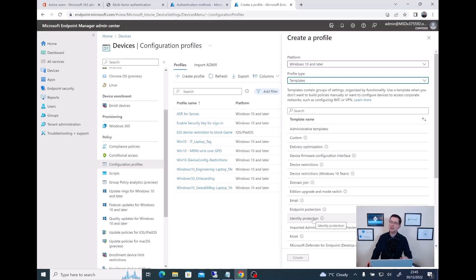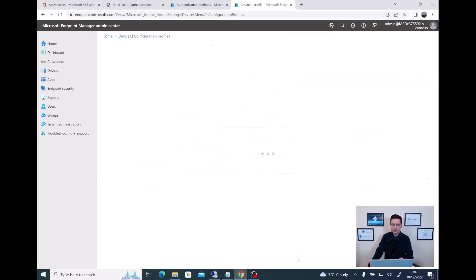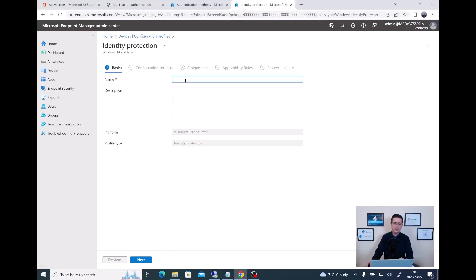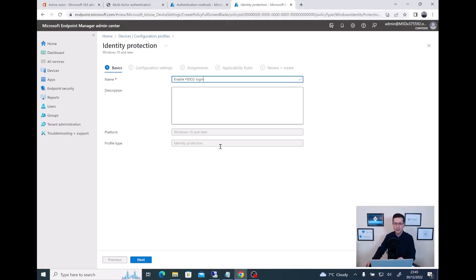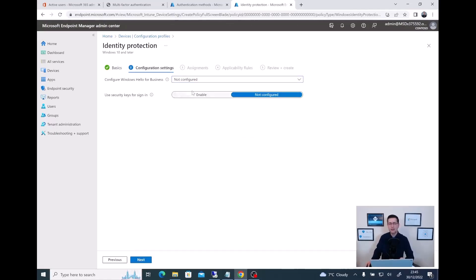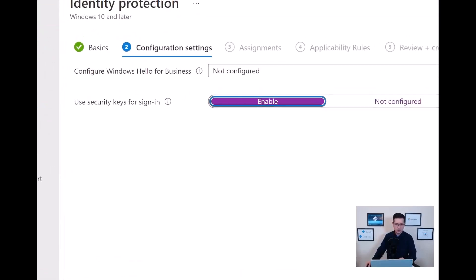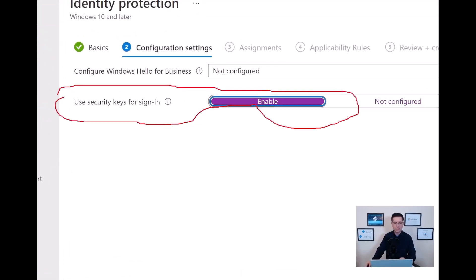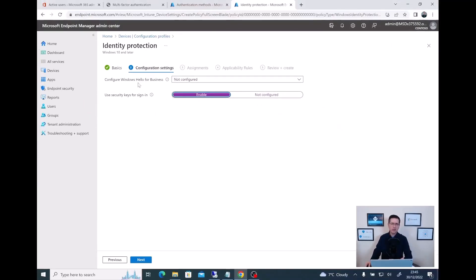Click on Identity Protection and then click on it. Now you need to provide a name — whatever standard your company uses. Let me say 'Enable FIDO2 Sign In'. Then, believe it or not, if you click Next, the only thing you need to do is enable this one option: Use Security Key for Sign In. Just make sure you enable that option. And that's pretty much it. Of course, you could push other configurations for Windows Hello and so on, but my focus here is on FIDO2.